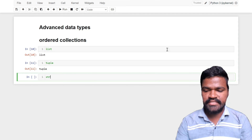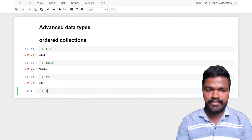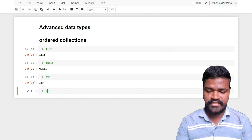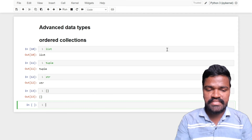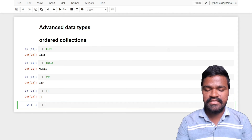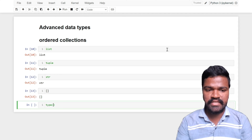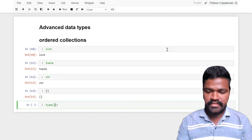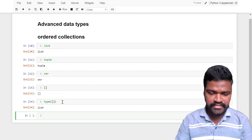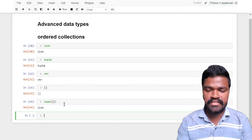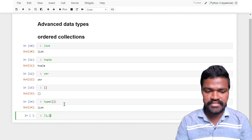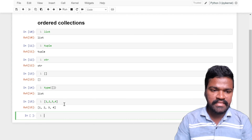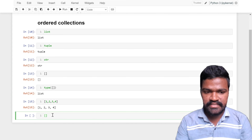To know how list is represented — list is represented within square braces. To know what type this is, let's use the type() method. I am passing this and I am getting list. To store elements in a list we use square braces, and we can store any kind of data, either integers or strings.